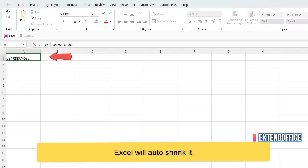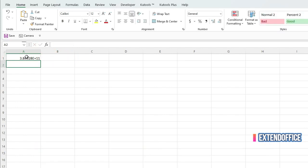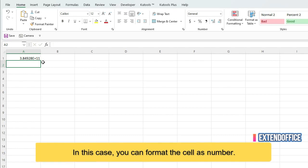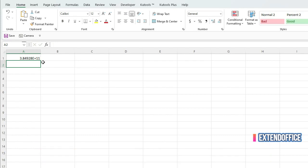Excel will auto-shrink it. In this case, you can format the cell as number.